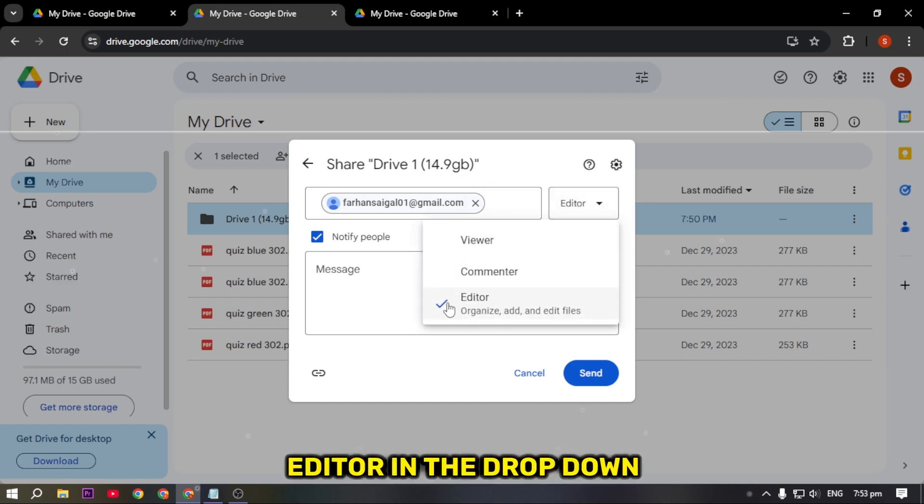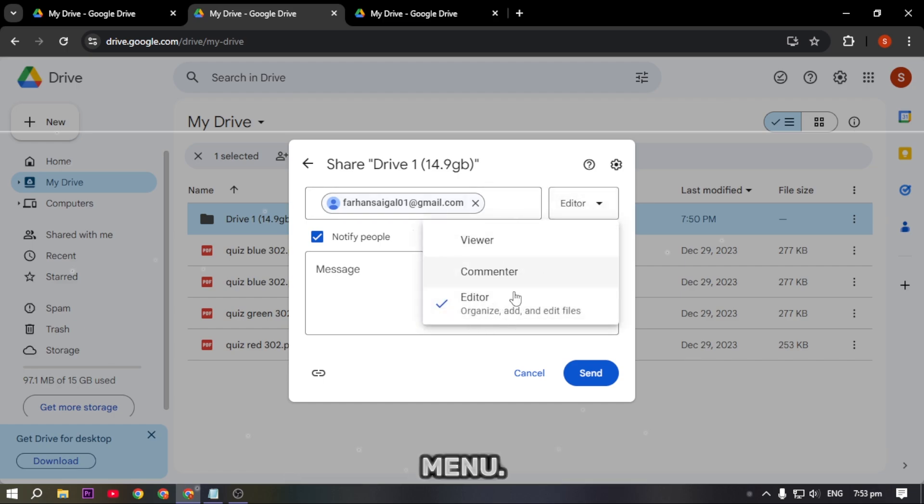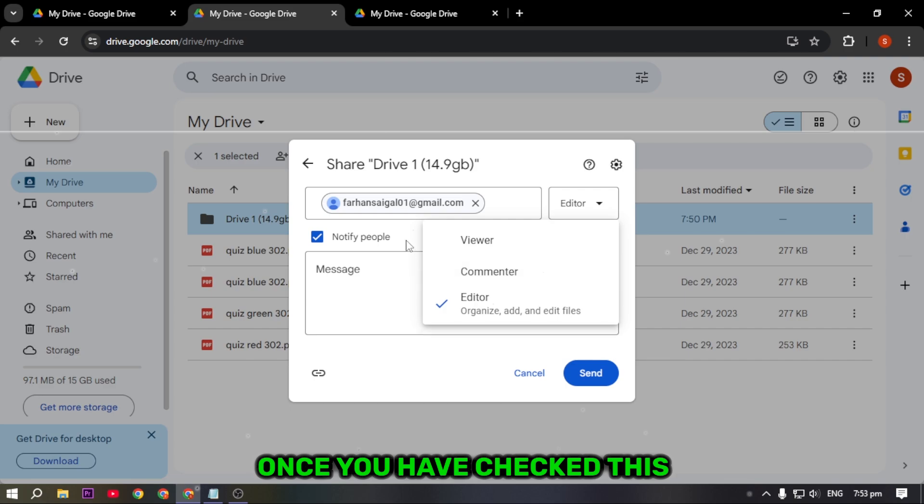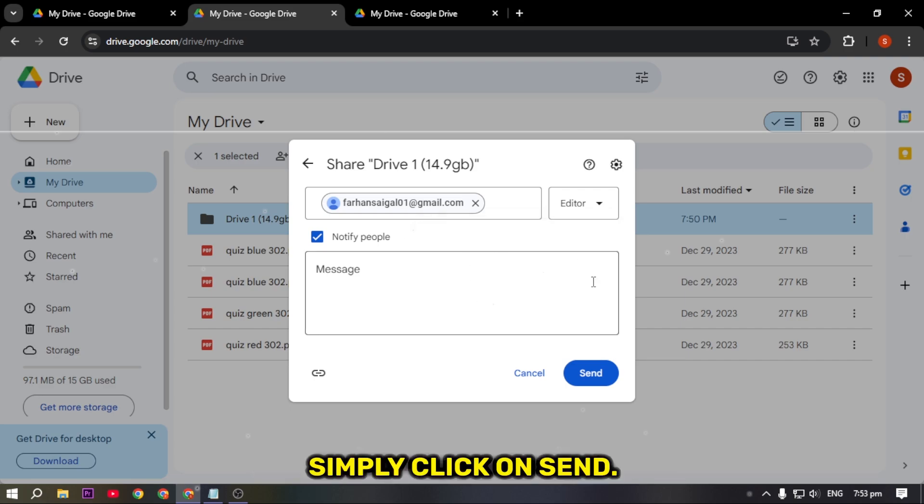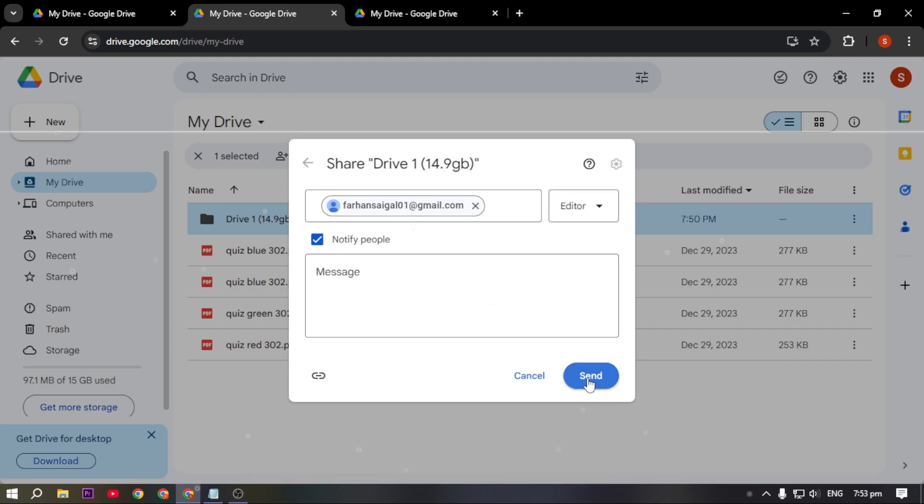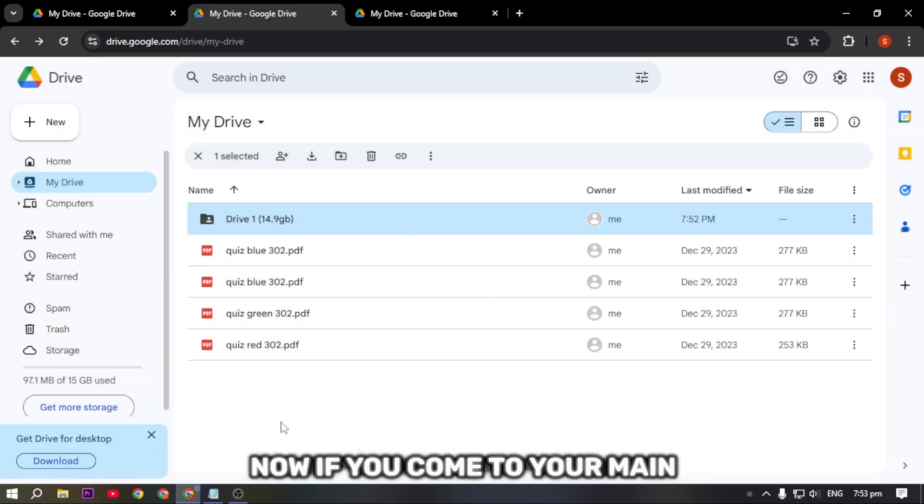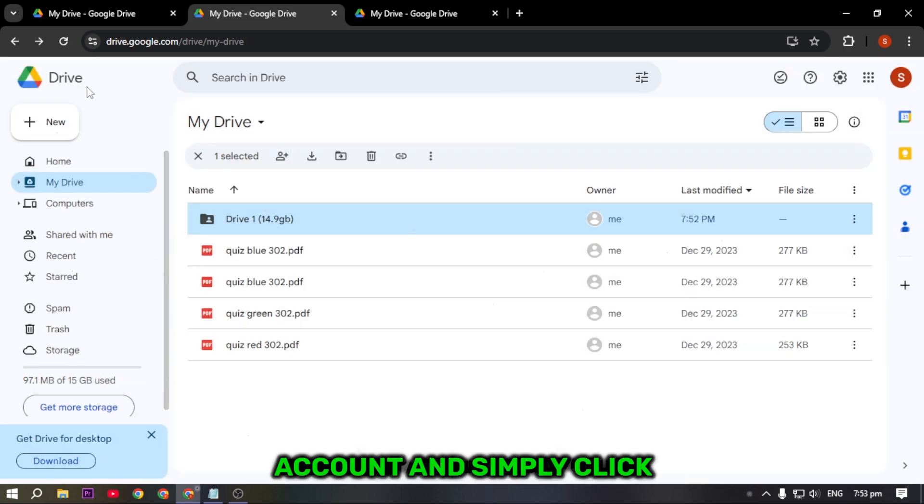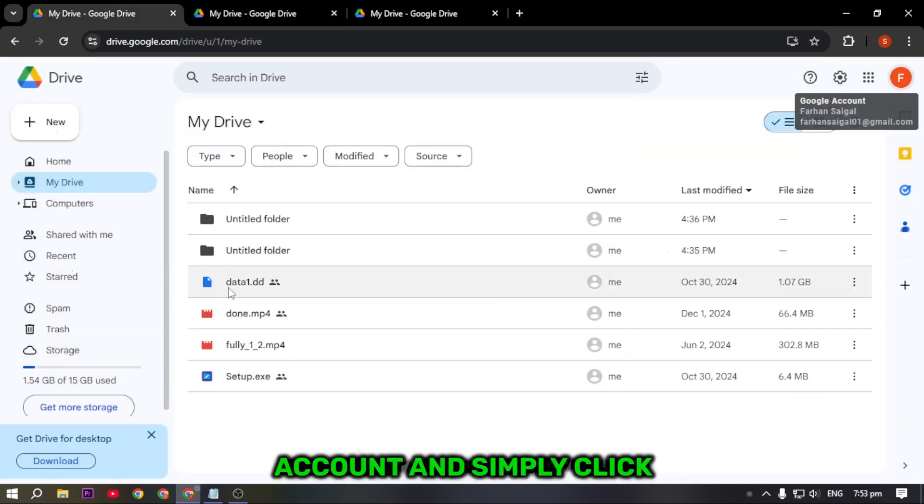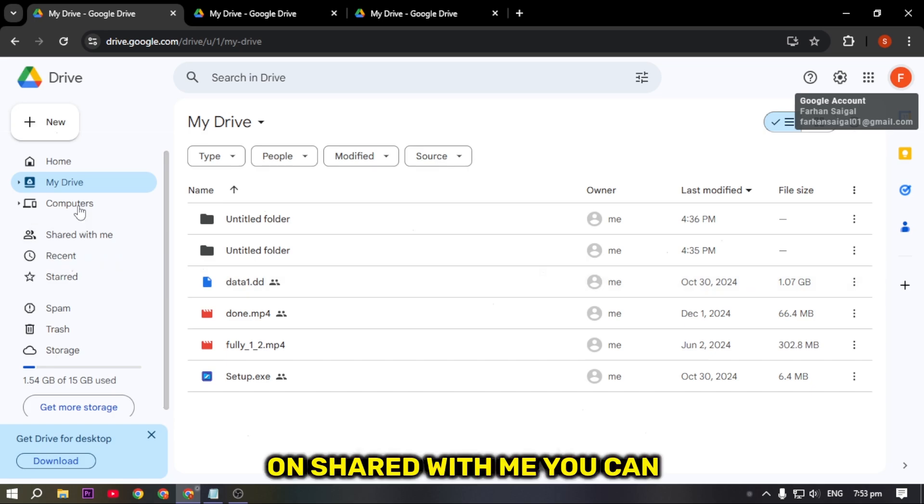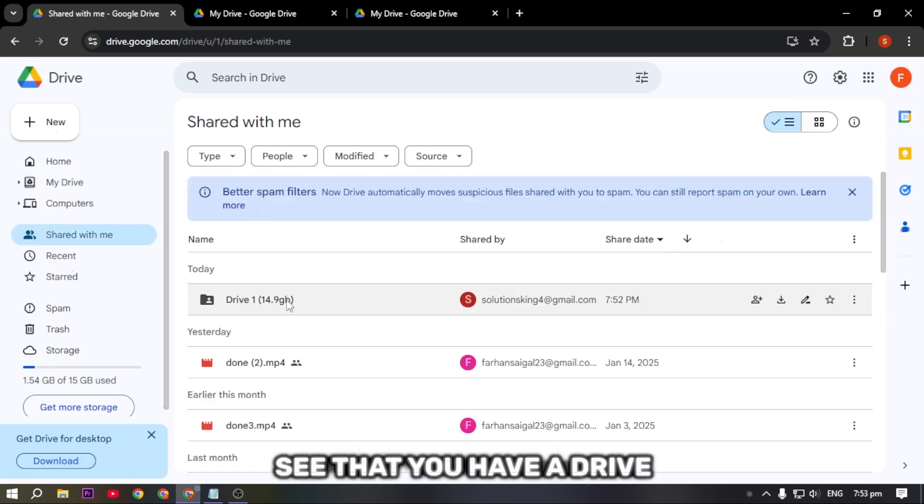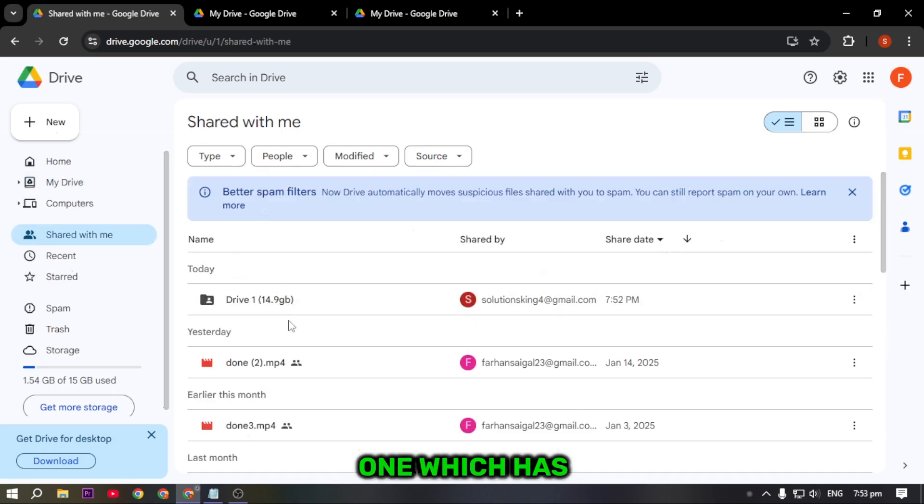After pasting the Gmail, on the left-hand side make sure that Editor is selected in the drop-down menu. Once you have checked this, click on Send. Now if you come to your main account and click on Shared With Me, you can see that you have Drive 1 which has 14.9 GB of storage.